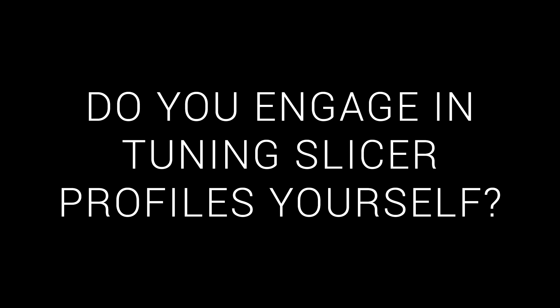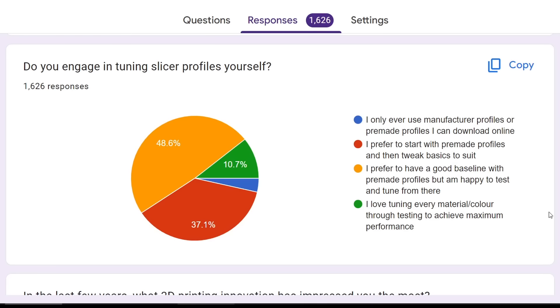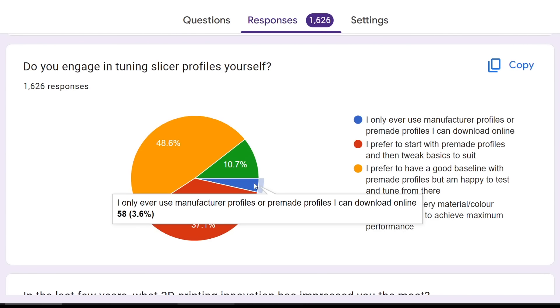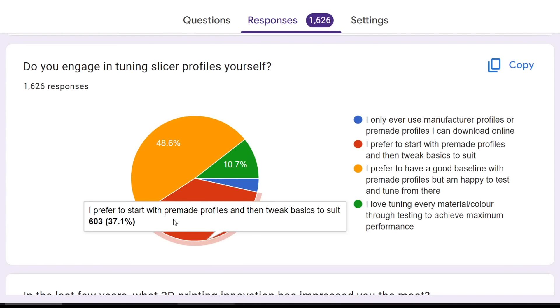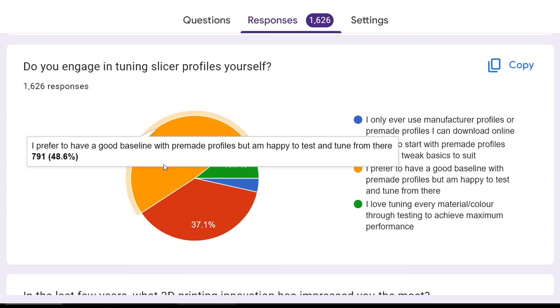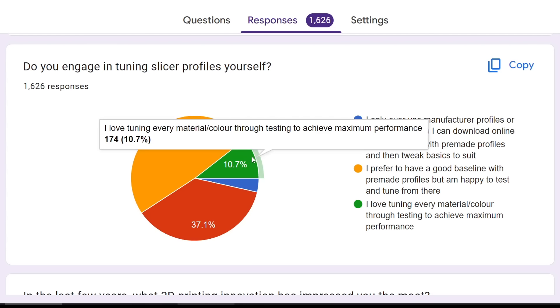Next, do you engage in tuning slicer profiles yourself? This one was pretty interesting. Very few people undertook no tuning, but most people liked pre-made profiles and did a little bit of tuning, or significant tuning, to get things to their liking. And 10% loved tuning as an activity.